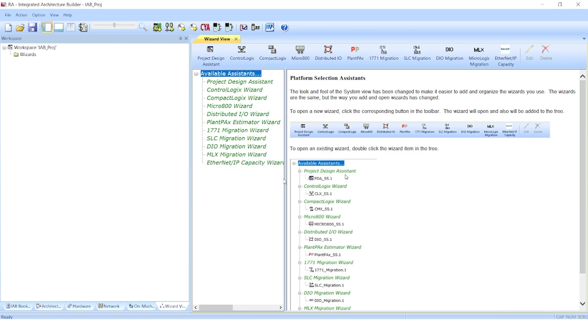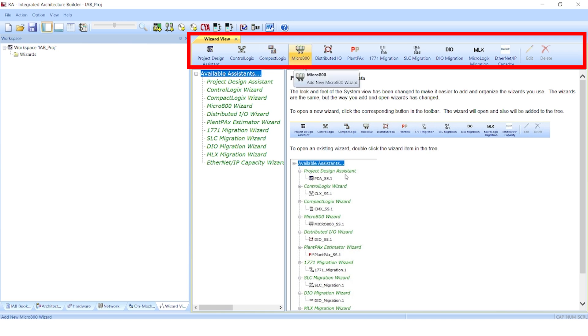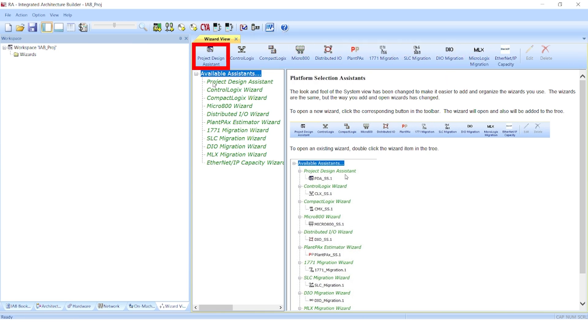When you first open IAB, it opens up in the wizard view. You'll notice this ribbon across the top that has icons for the various platforms. If you don't know which one is best suited for your application, you can select the project design assistant. It allows you to compare different solutions.